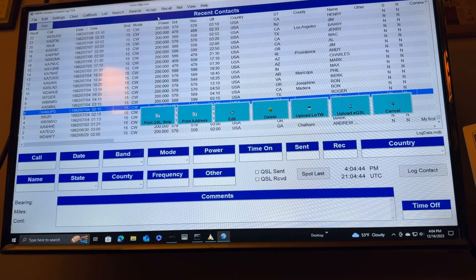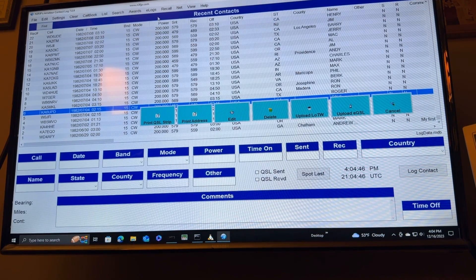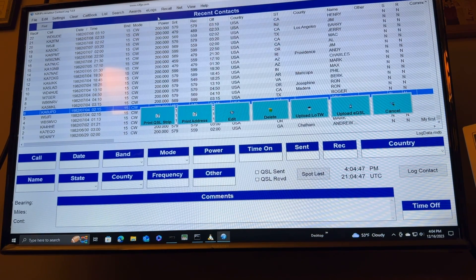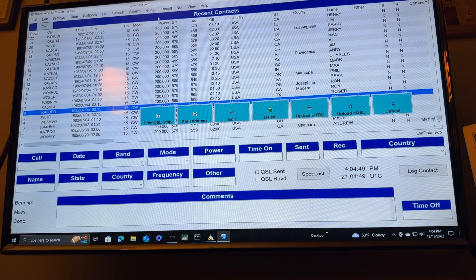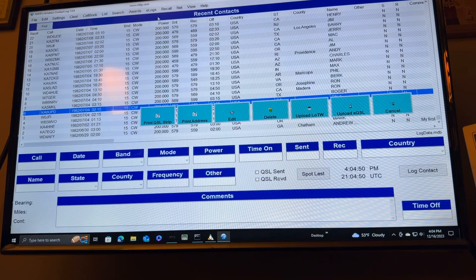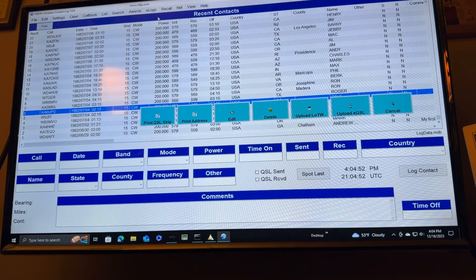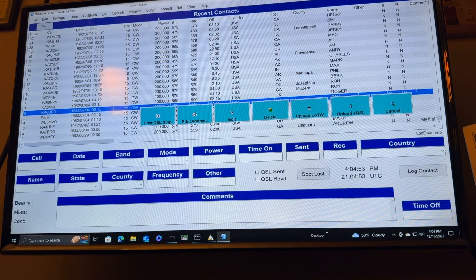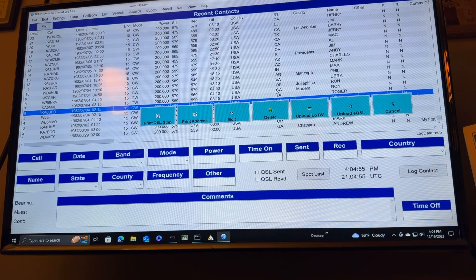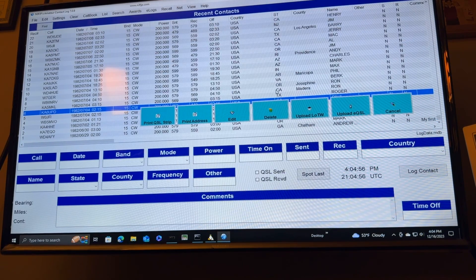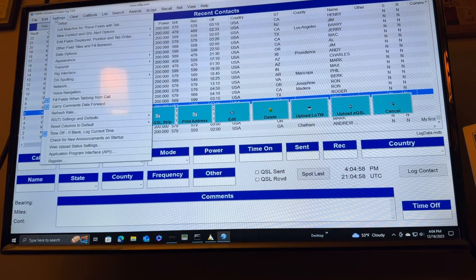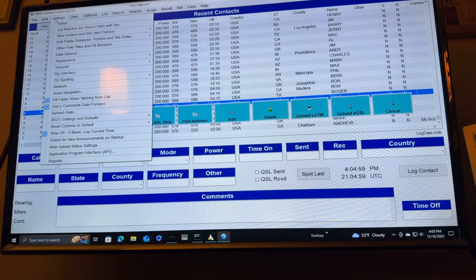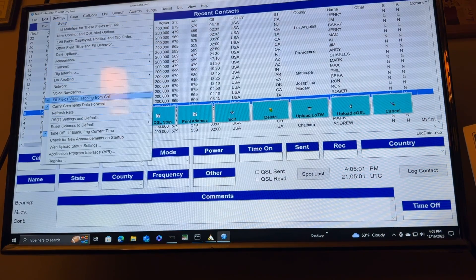This doesn't have the rig control that Ham Radio Deluxe has, but I can live without this. This is so simple, though, and easy to read for my eyes. But anyway, I'm going to poke around in here in some of the settings, the appearance, and all that sort of thing, and I will keep you posted on how that goes as I make some changes.